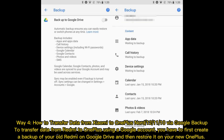Way four: how to transfer data from Xiaomi to OnePlus Nord, 12, 11, or 10 via Google Backup. To transfer data from Redmi to OnePlus using a Google account, you first create a backup of your old Redmi on Google Drive and then restore it on your new OnePlus.